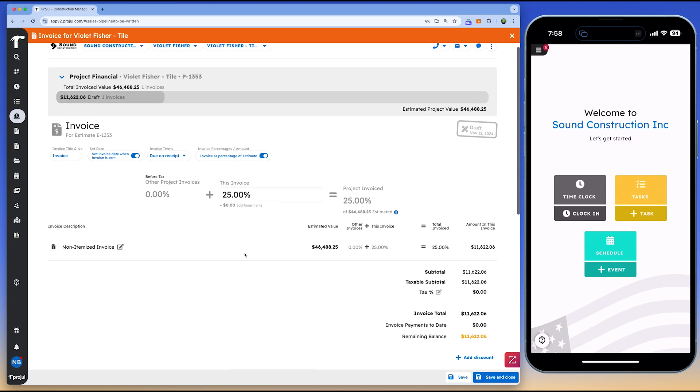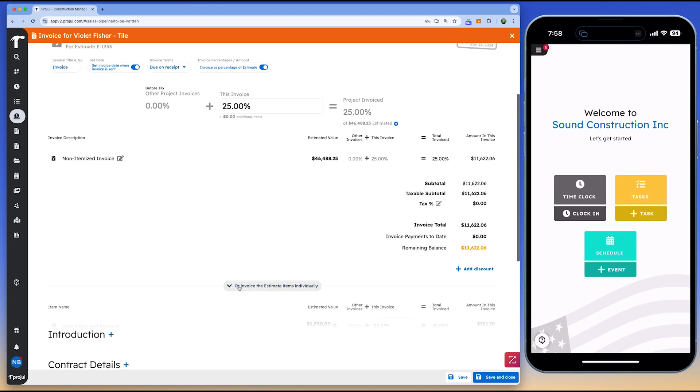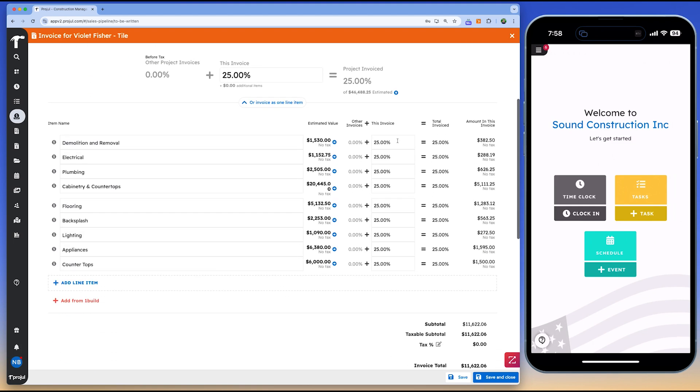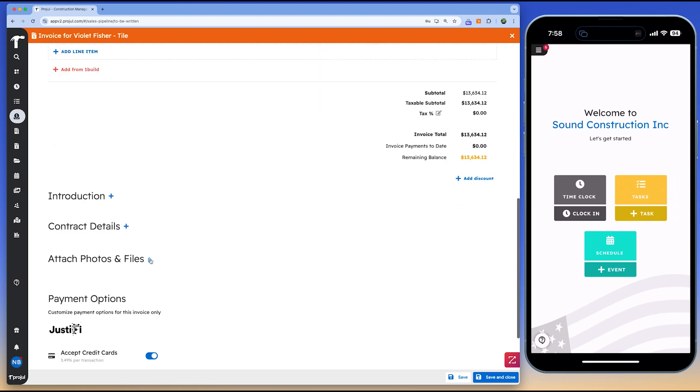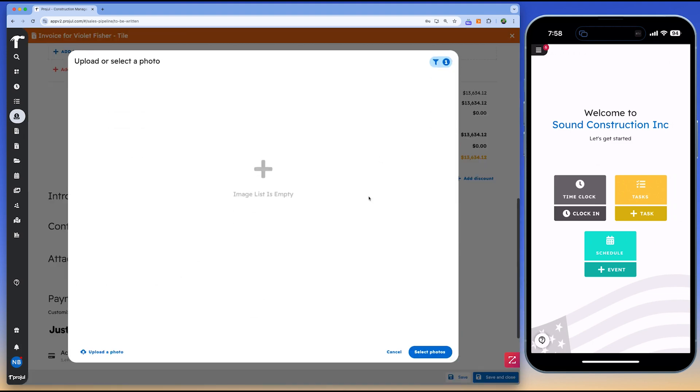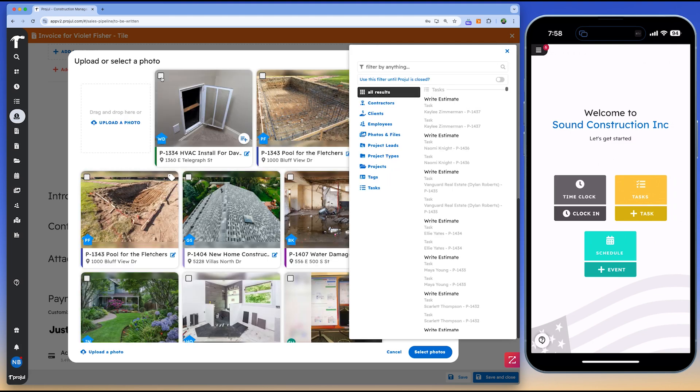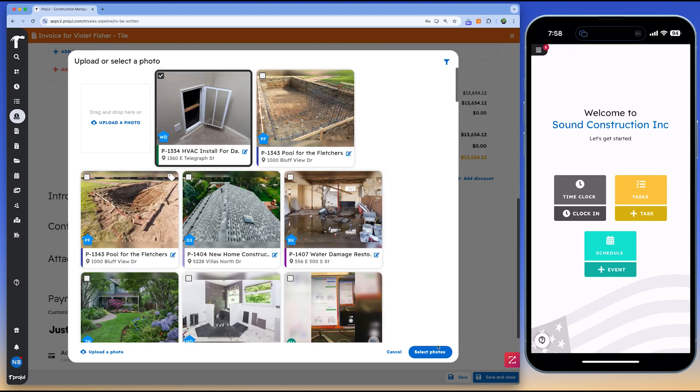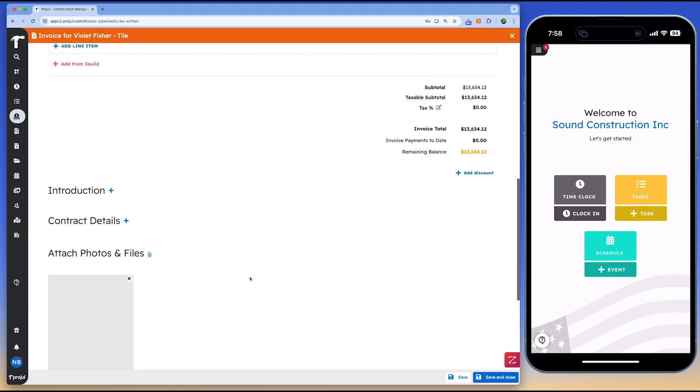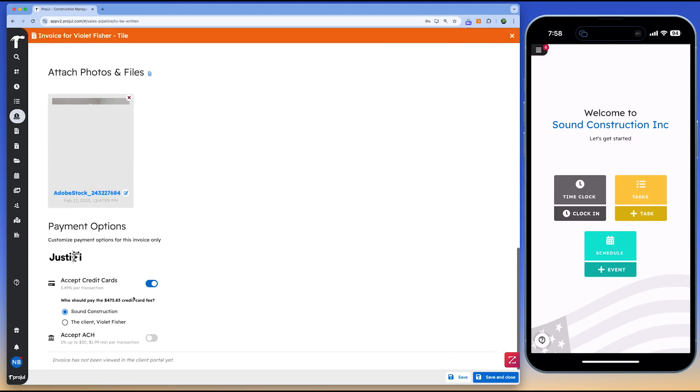Multiple schedule views give you a clear understanding of what's happening at any moment so you can easily stay on top of your projects. With Projil's time tracking and livemap features, you always have a complete picture of where your field workers are and how many hours they're working. Geofencing reminders ensure accountability by helping your team clock in and out accurately.